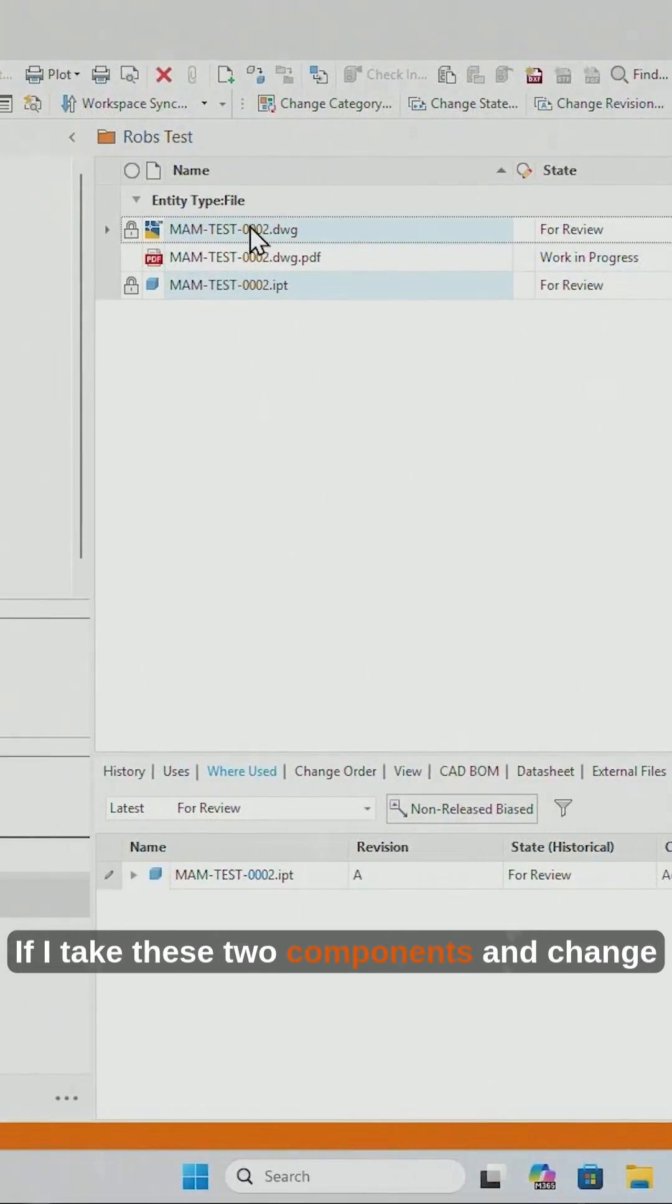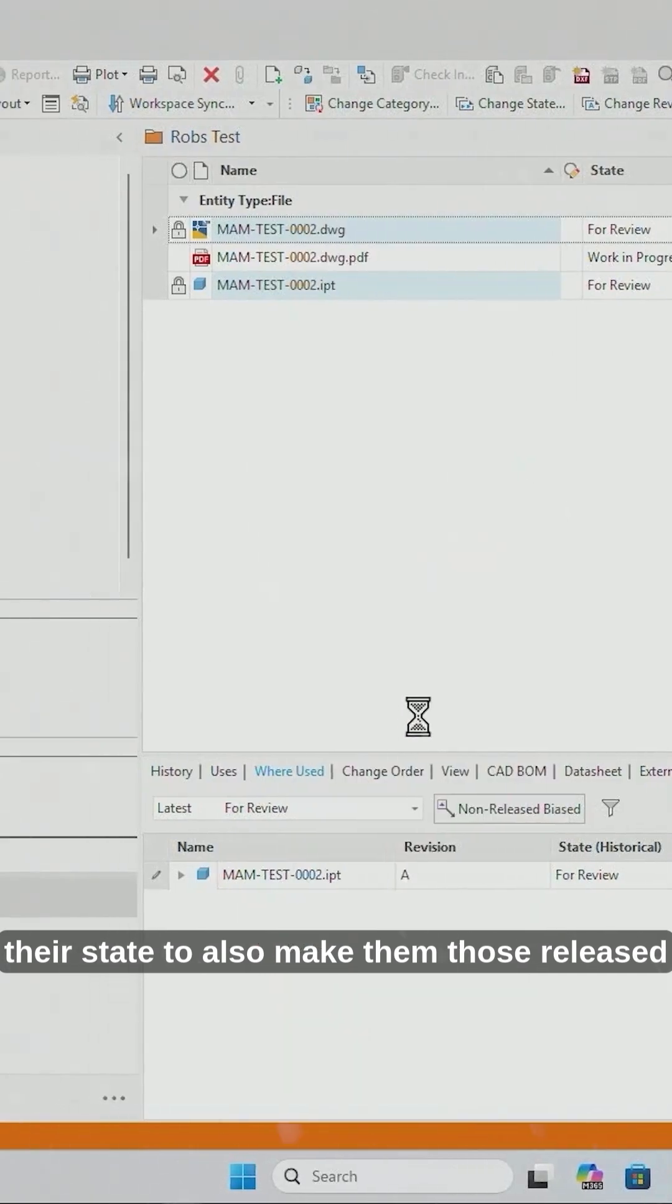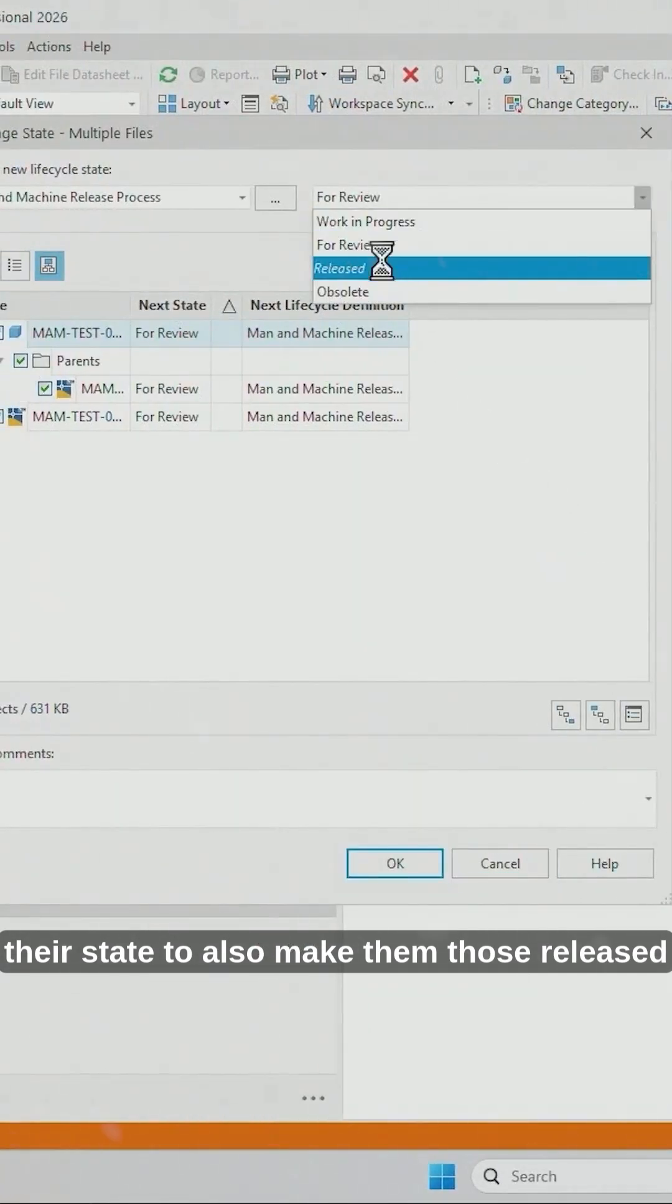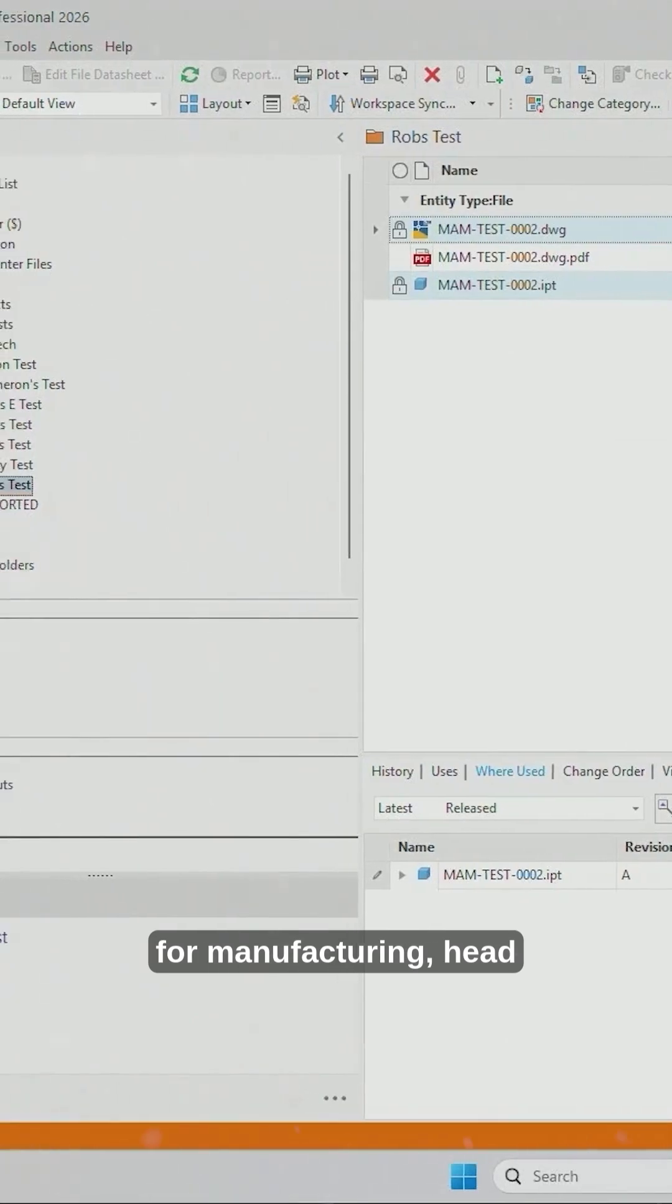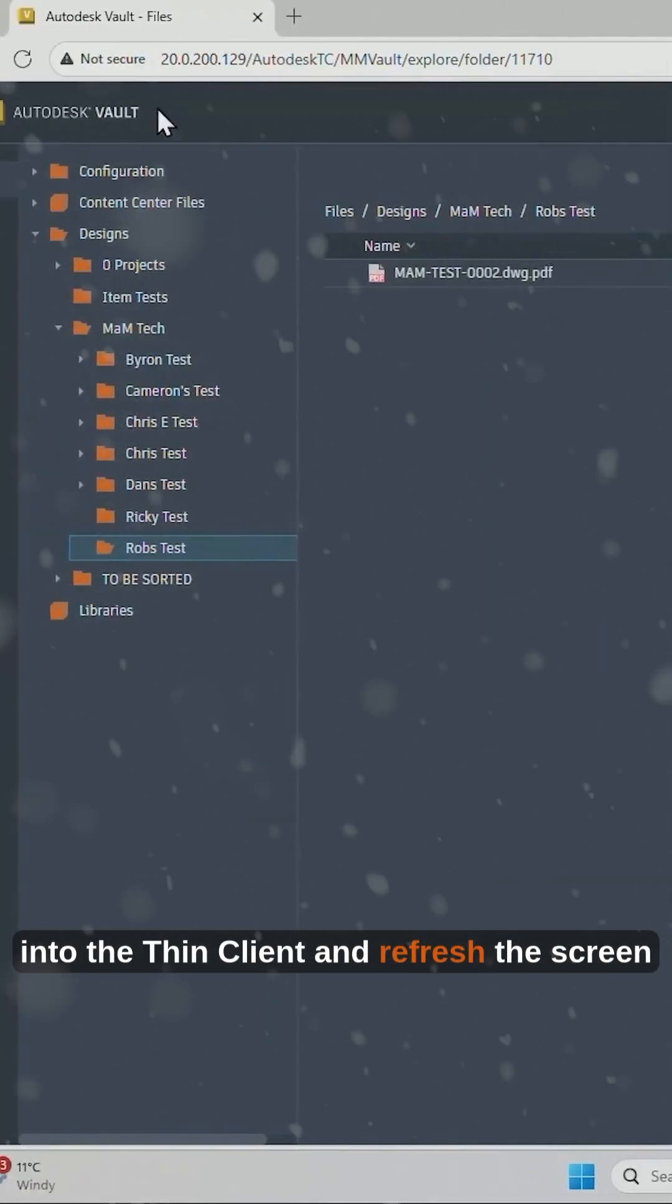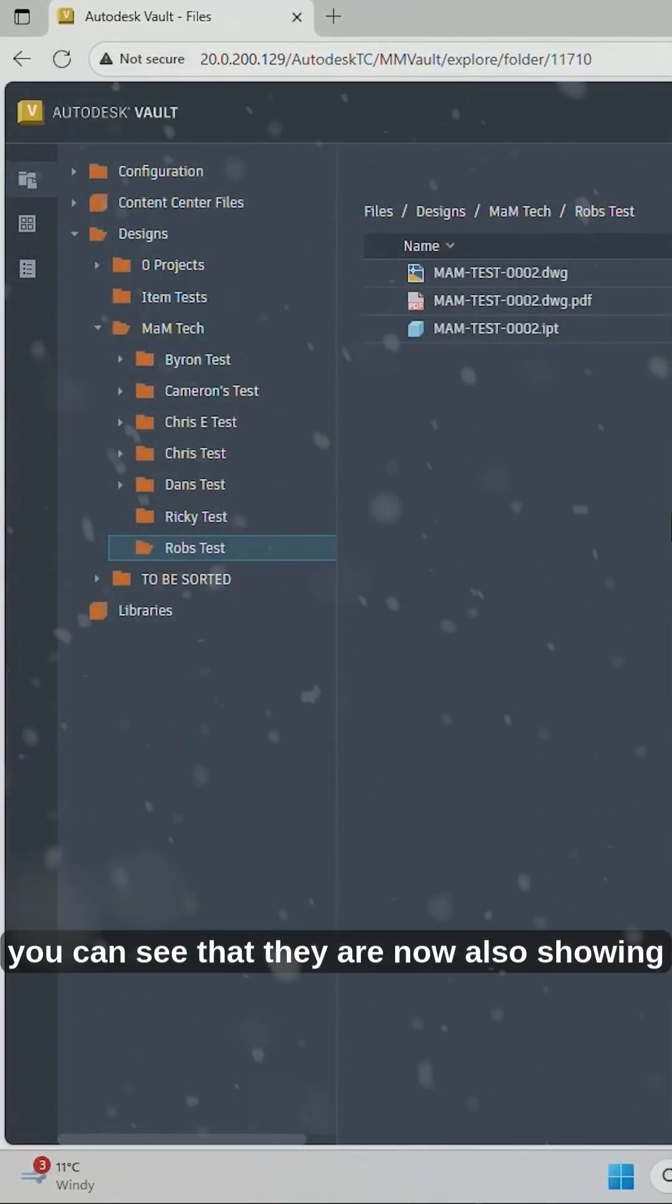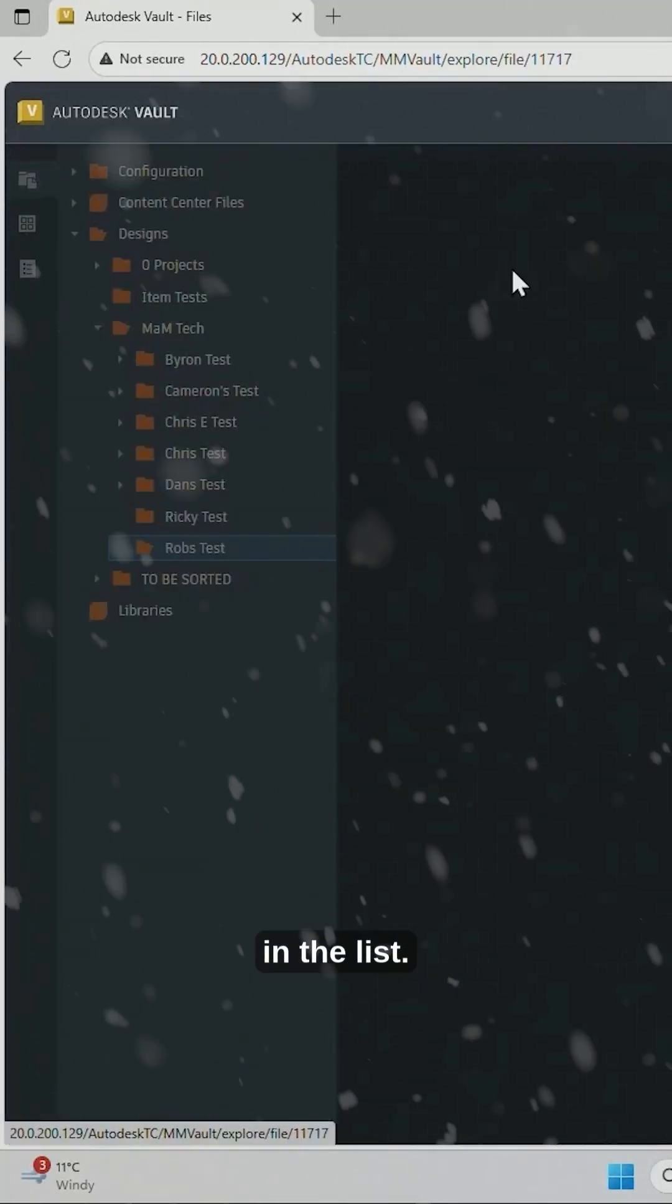If I take these two components and change their state to also make those released for manufacturing, head into the Thin Client and refresh the screen, you can see that they are now also showing in the list.